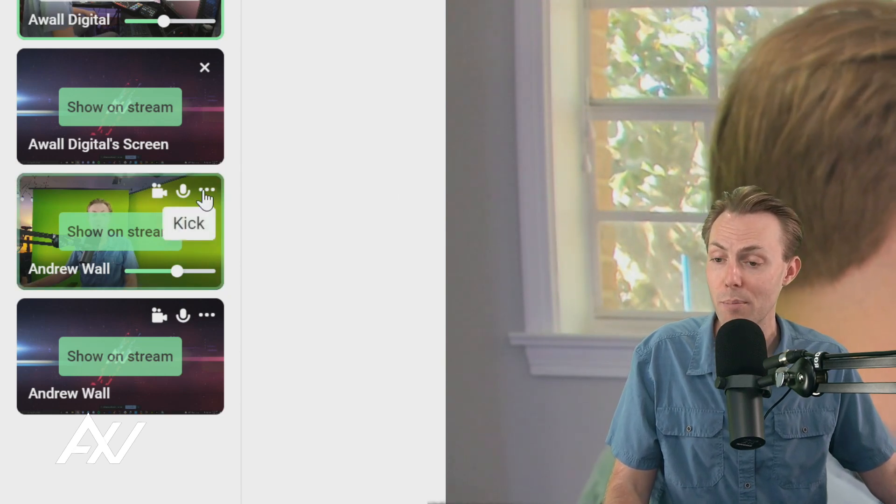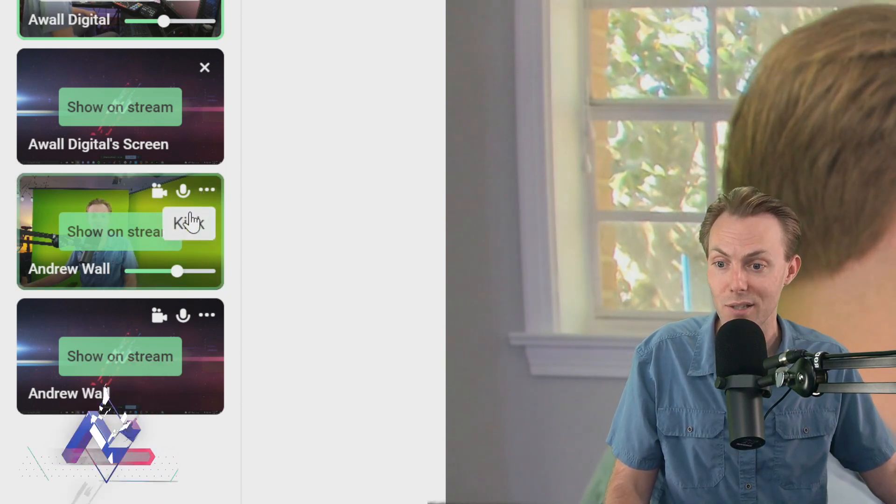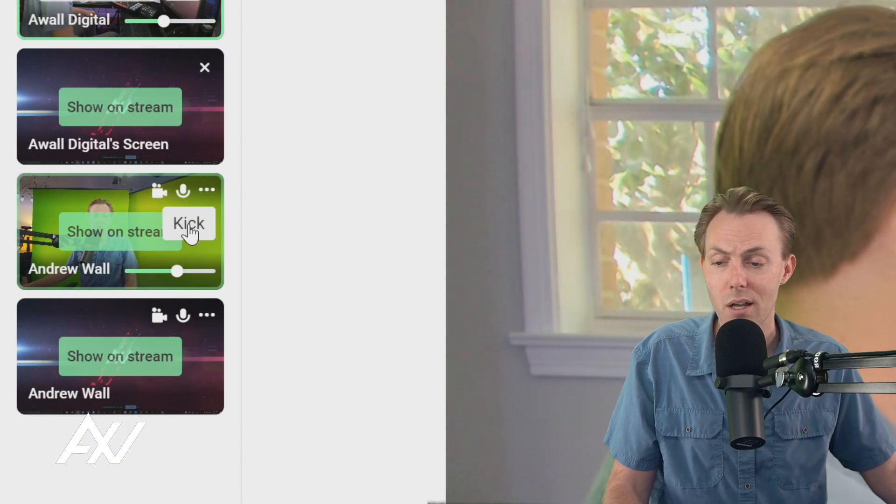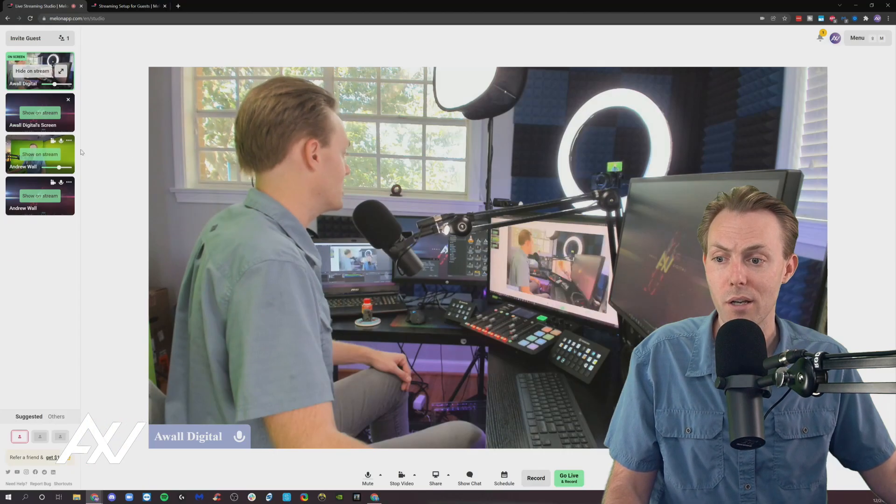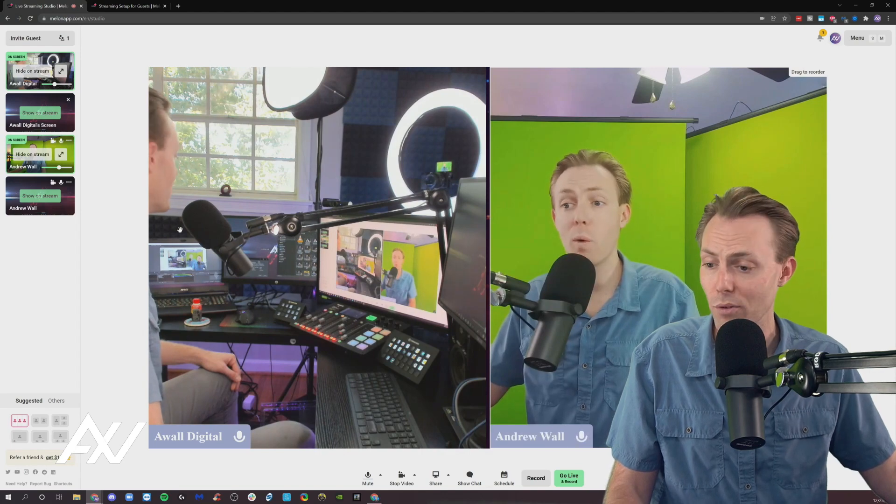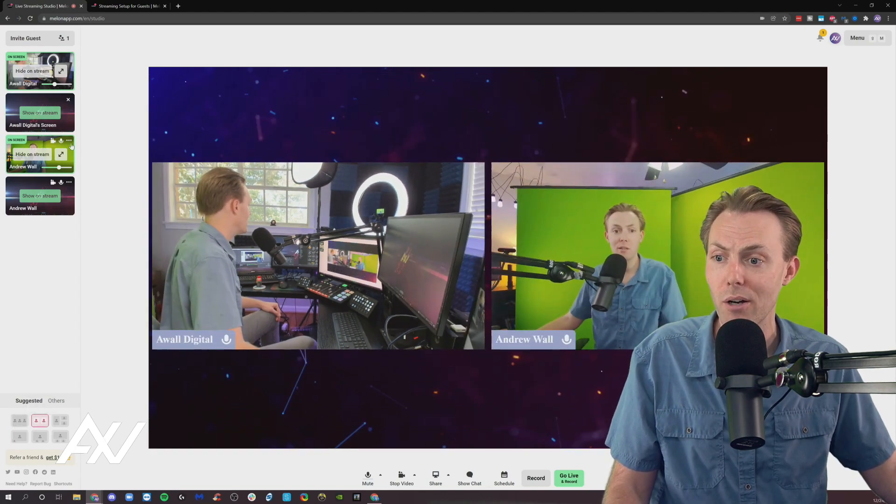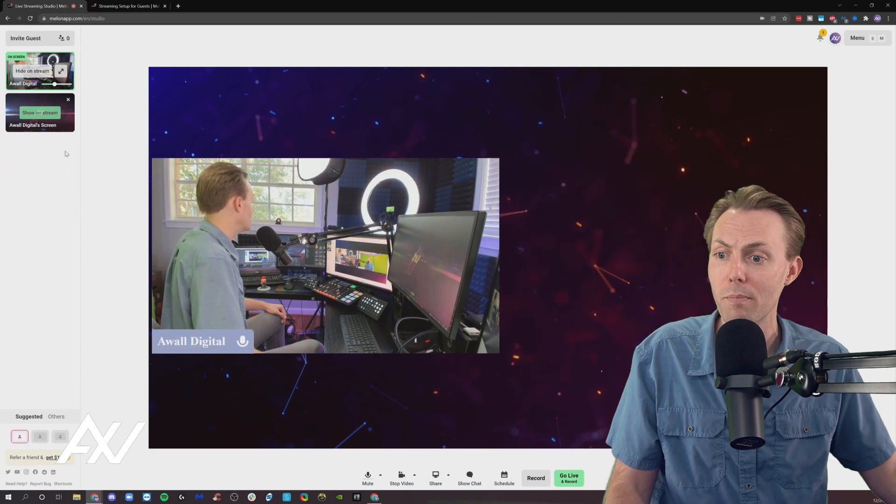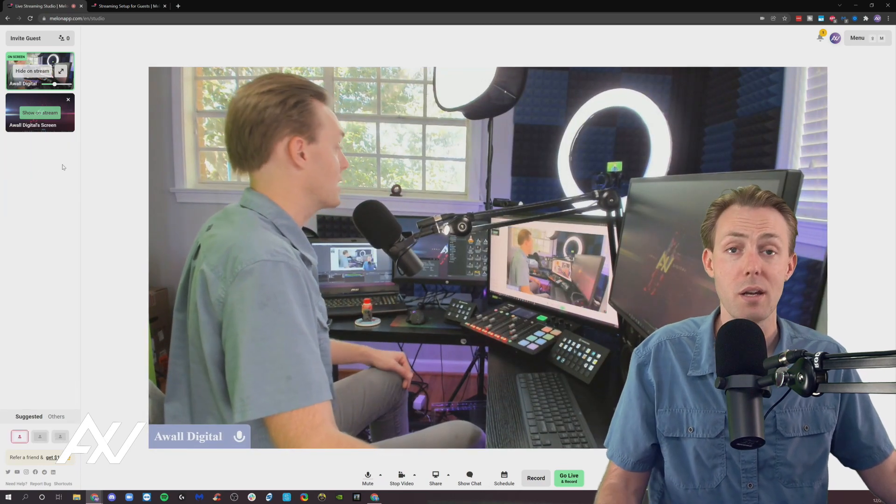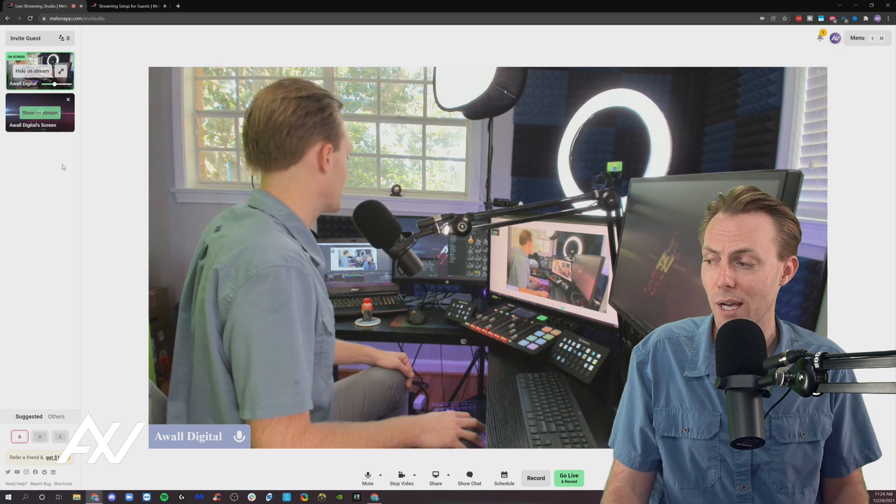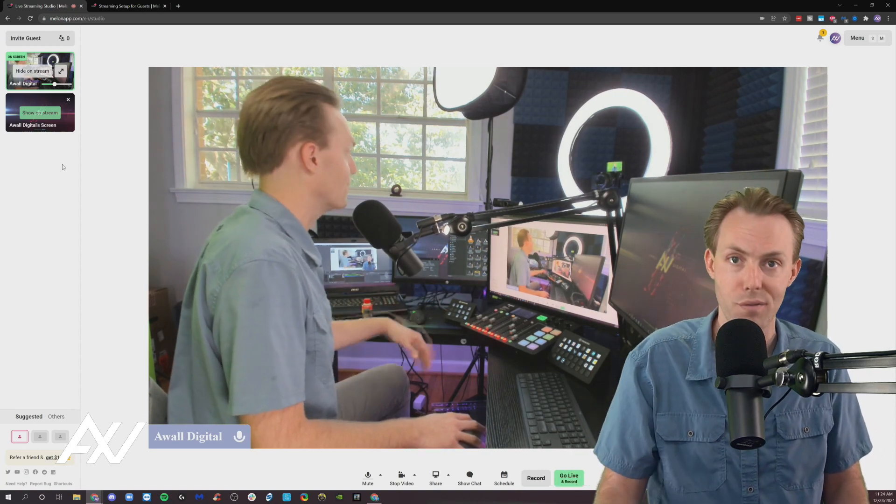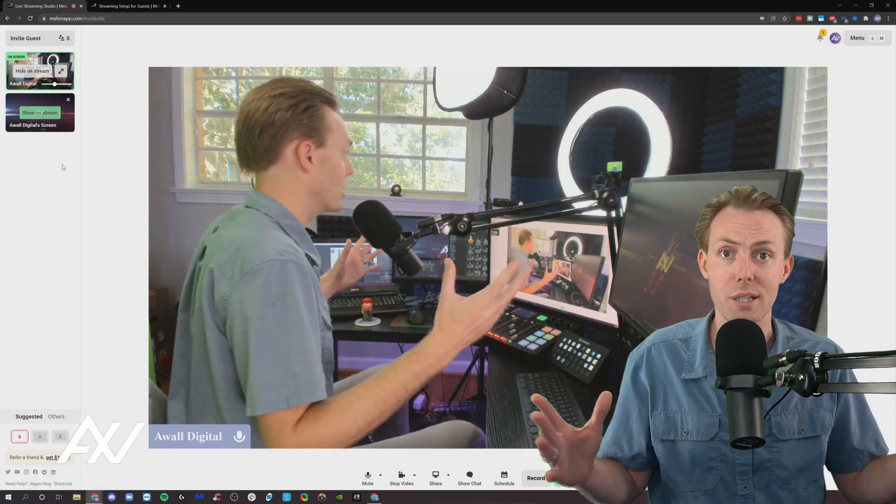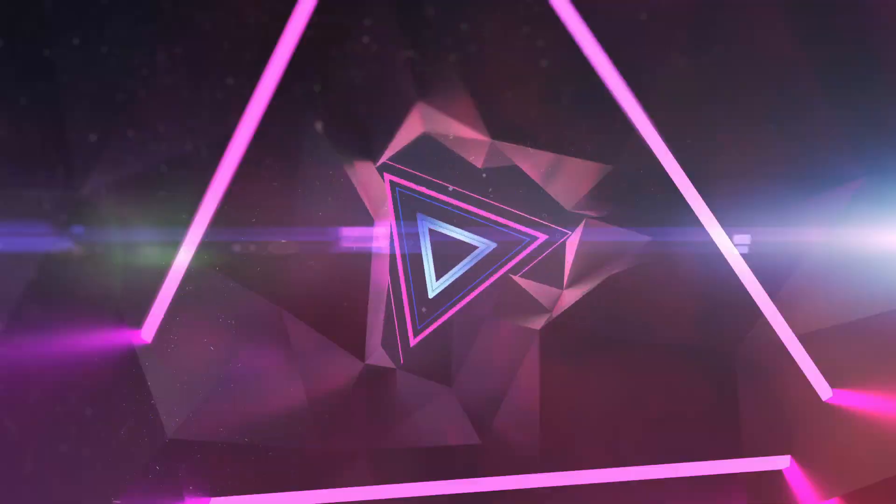And there's a number of options, including kicking the guest out. Let's say you bring somebody on and their connection dies, or they end up misbehaving, or whatever it is. It doesn't matter. You can kick them out, click the dot, dot, dot next to that guest, and they are gone, and it's just you once again. And this is also an easy way to cycle through guests. You don't have to ask them to leave, right? You are in complete control of your broadcast when you use Mellon.